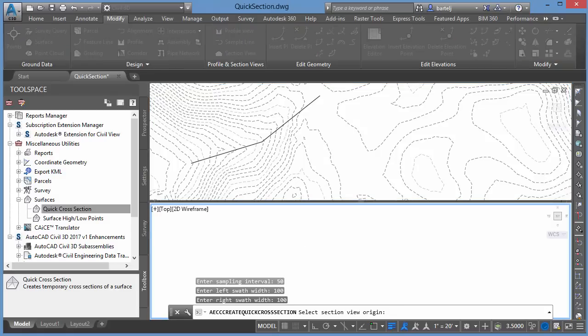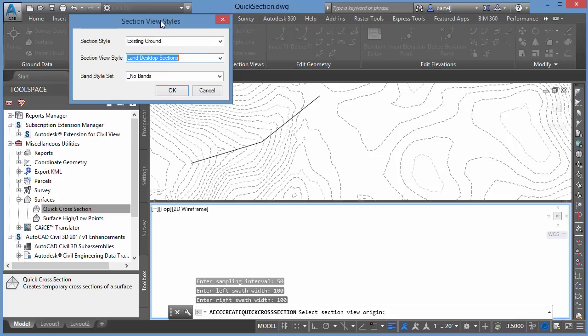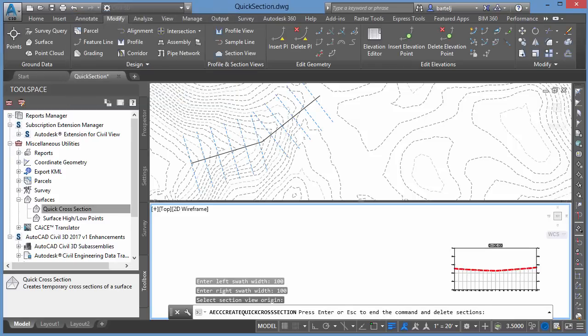We'll select our point for our view origin. We'll set our view styles once again. Existing ground and road section, no bands. We'll click on OK, and my sections appear.